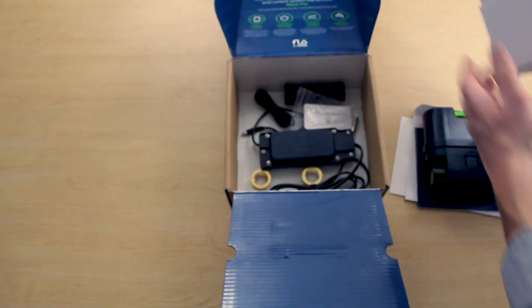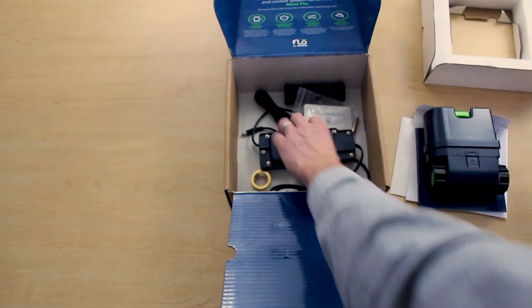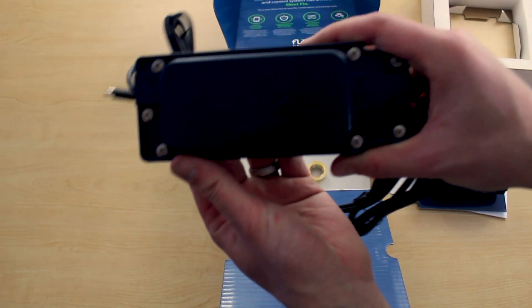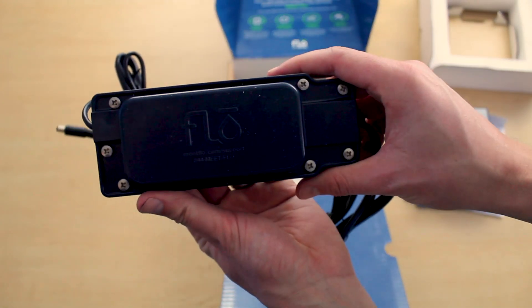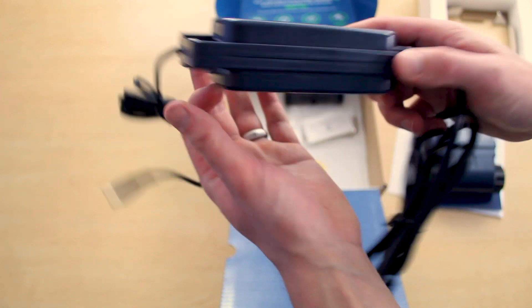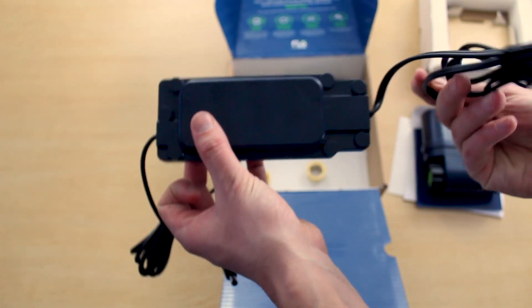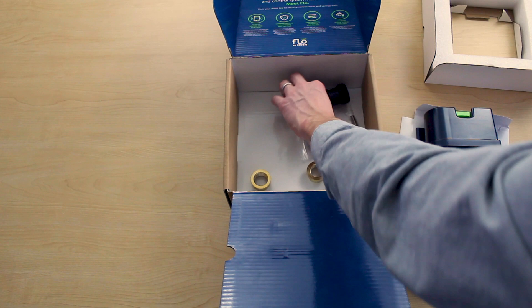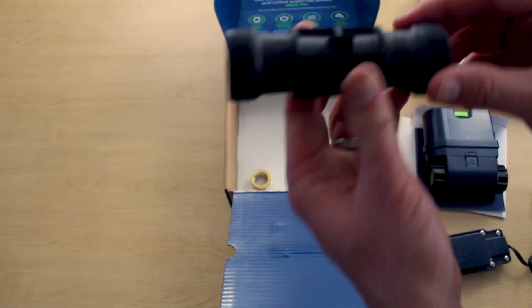Let's see what else is in the box. Looks like we have an outdoor weather-rated power supply for it. So this can be used in a crawl space or plugged into an outdoor weather-resistant outlet.